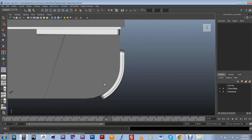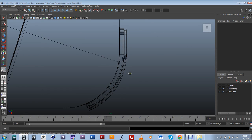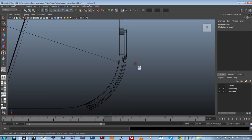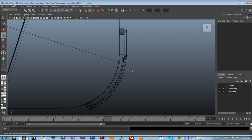I'm going to start by going into the top viewport and switch to wireframe. Then I'm going to go ahead and select my Bezier curve tool. It seems like I already drew something here, so I'll clear that. I'm going to be using my Bezier curve tool and start drawing.